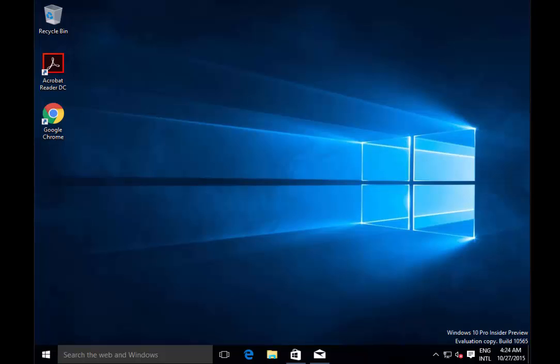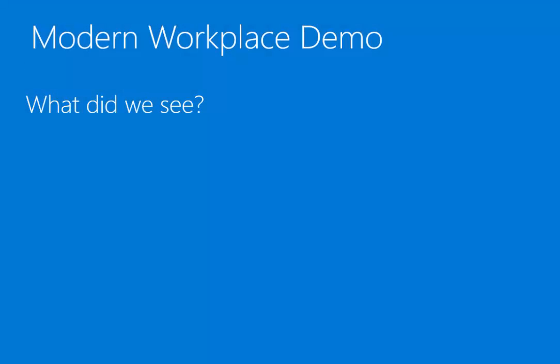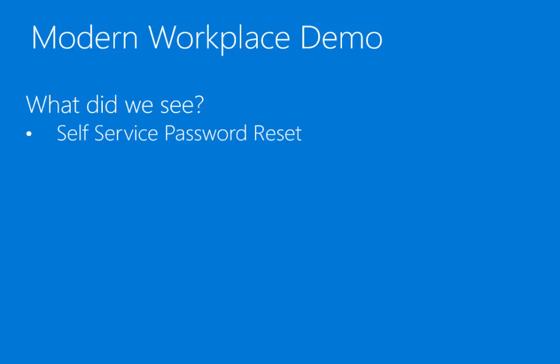I've got my applications installed — both the traditional Win32 desktop applications and my modern apps. My email is configured, so from this point on I'm able to work. To recap what we saw: first, the end user was able to perform a self-service password reset. In case they lose their credentials — especially after summer holidays, we see that a lot — they can perform a self-service password reset using multi-factor authentication in a very secure way.